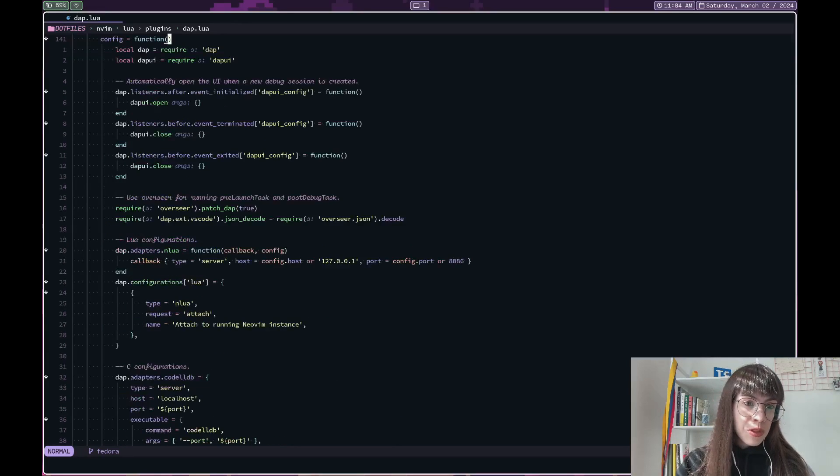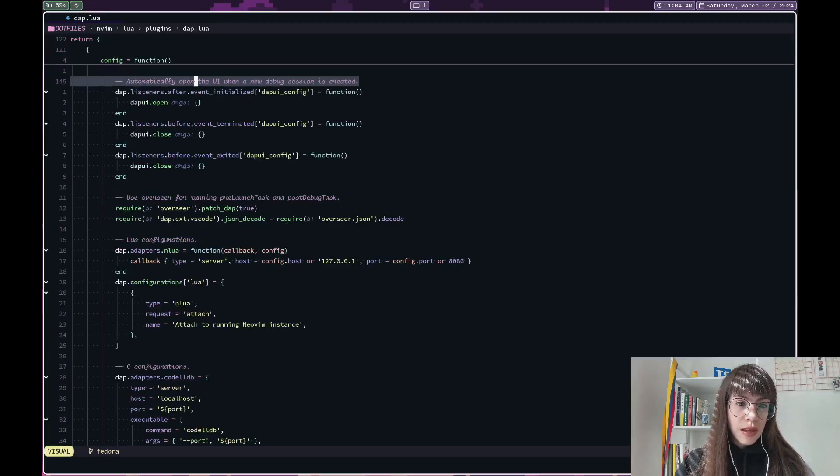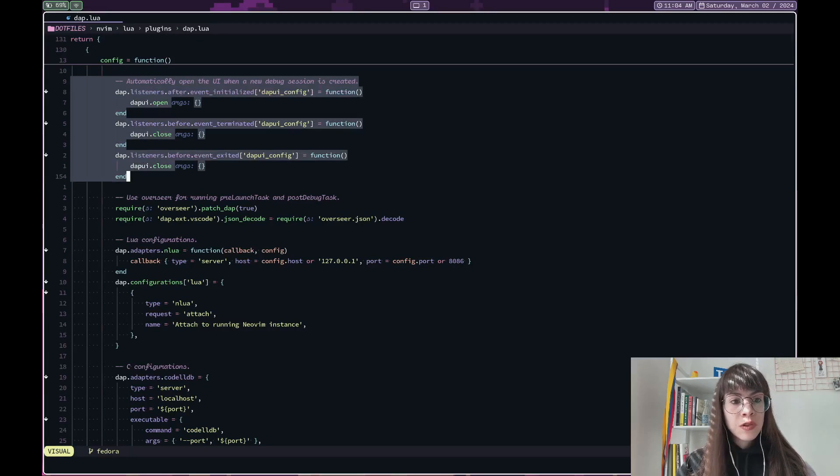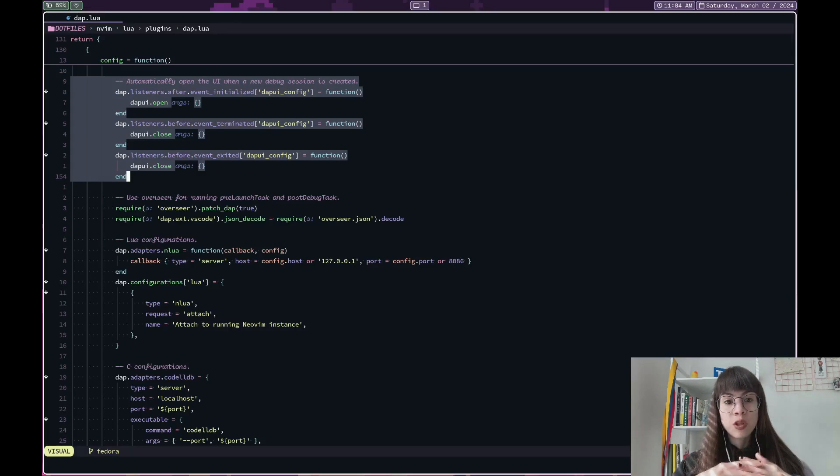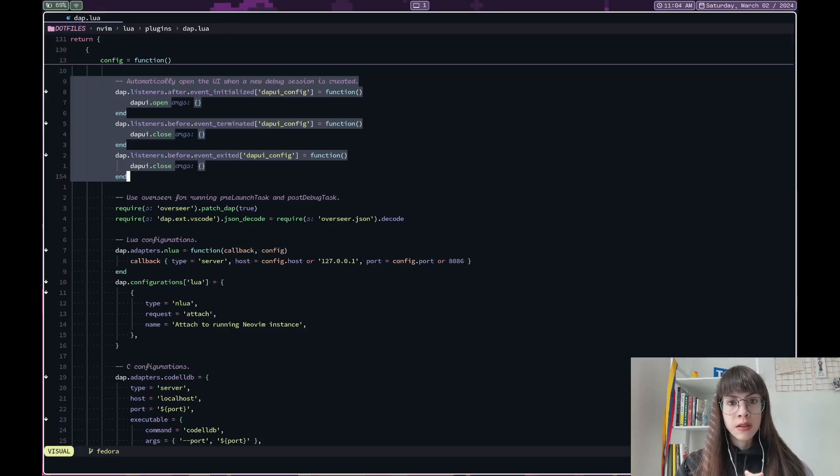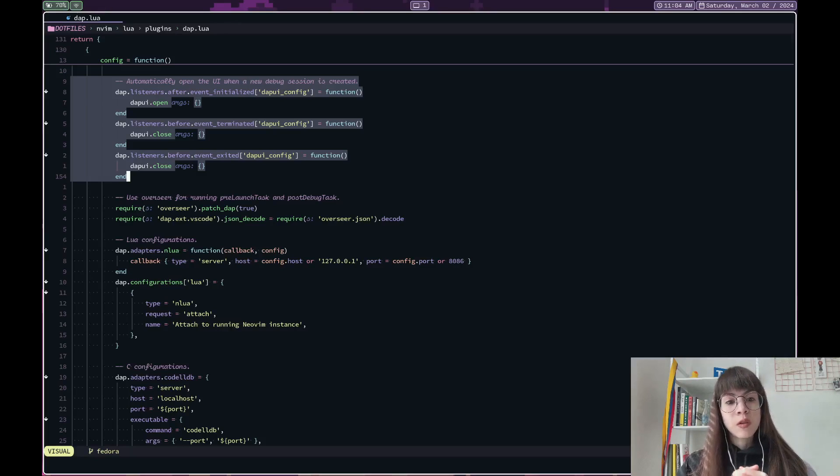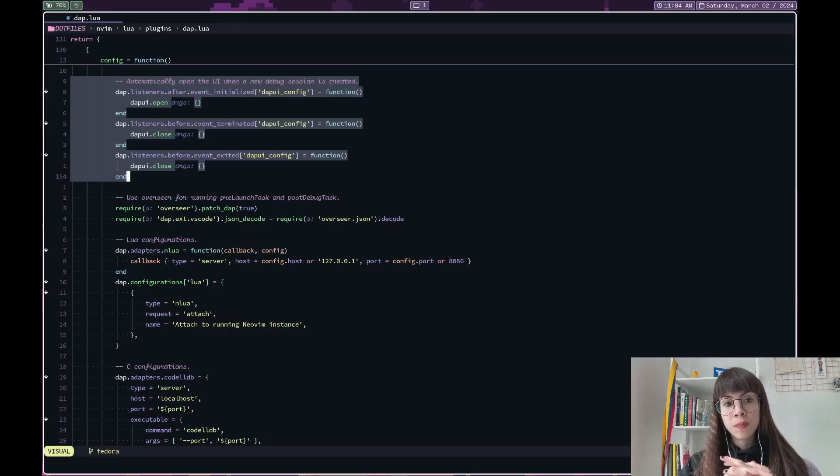This particular configuration is something that is documented in the readme. And so make sure that you, for all of the plugins, take a look.